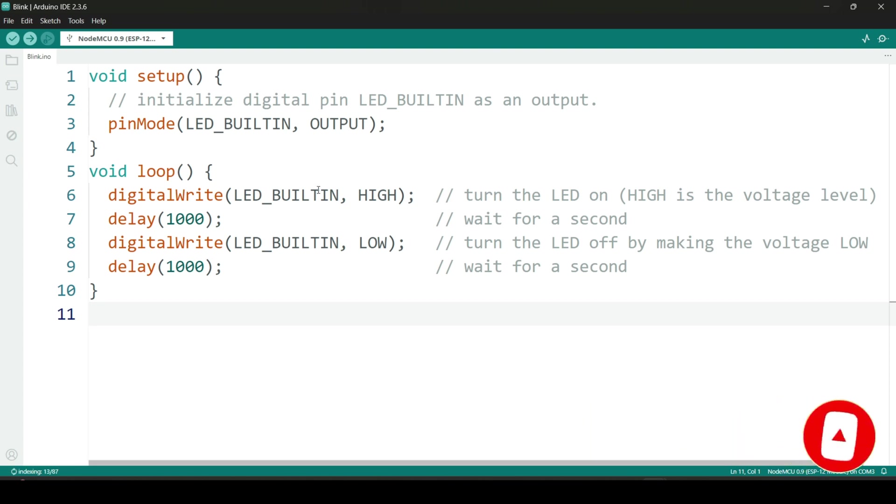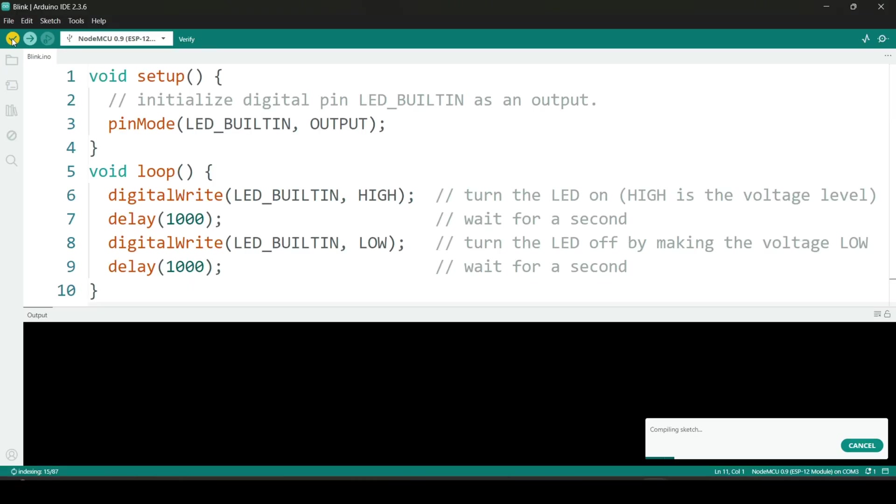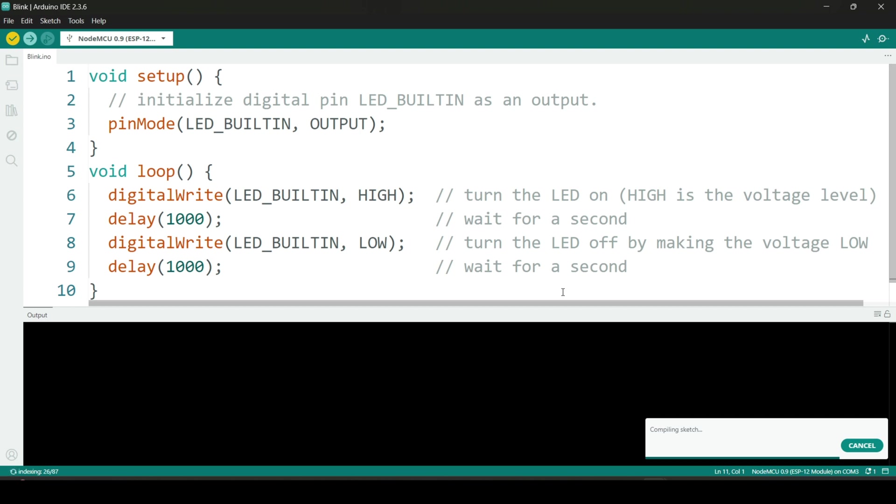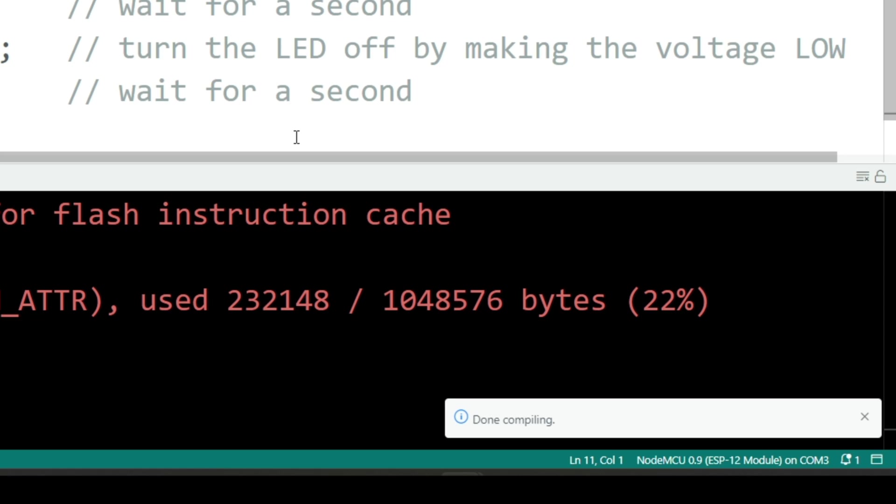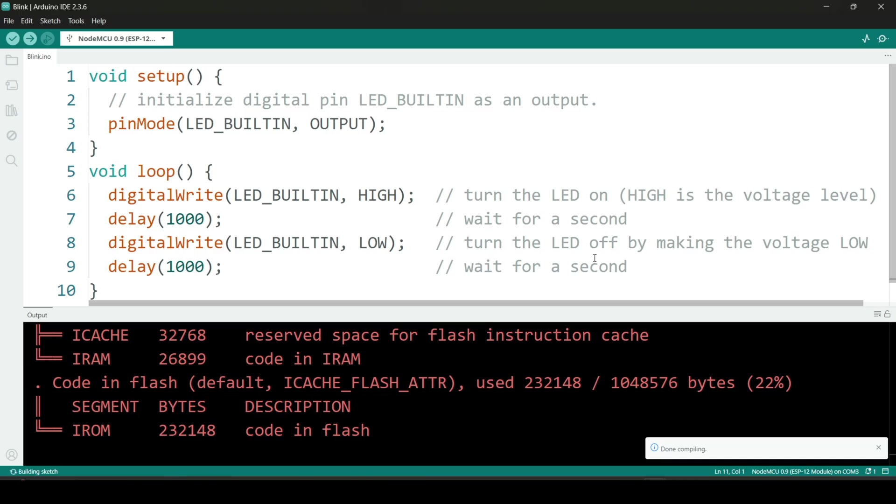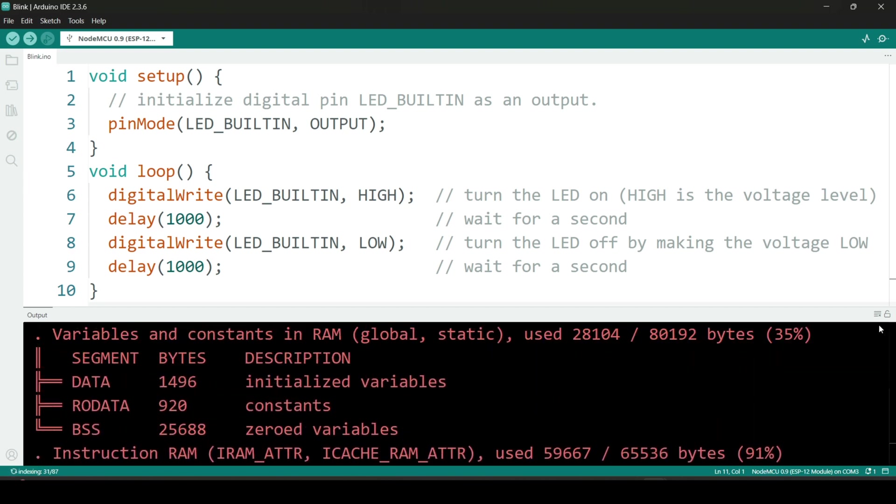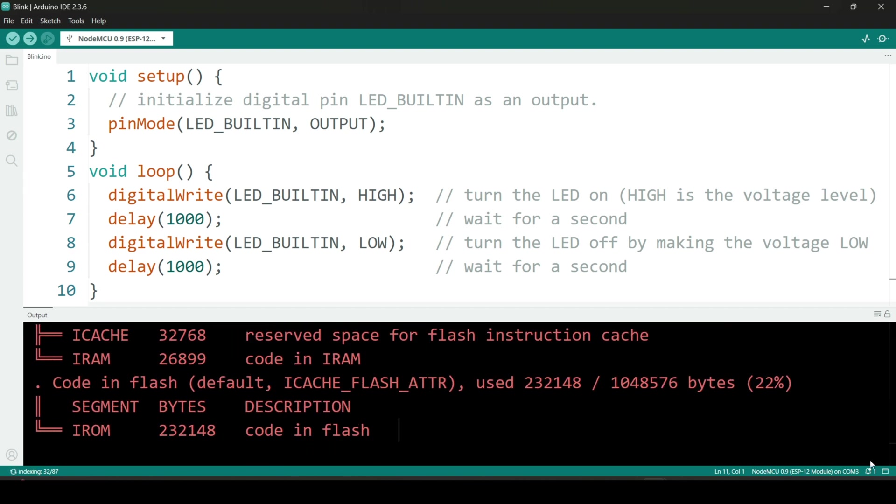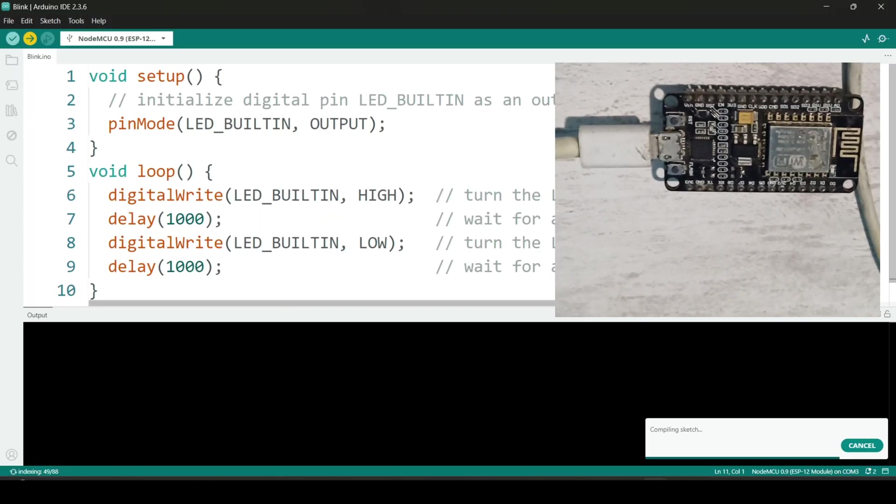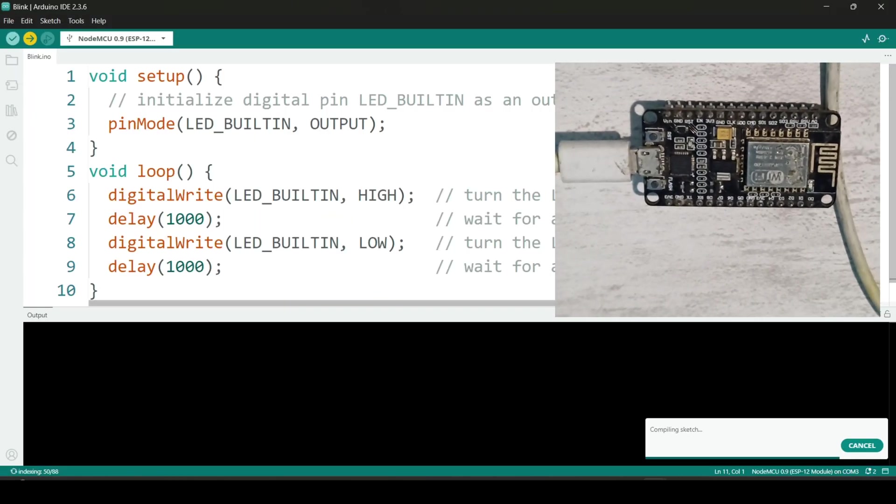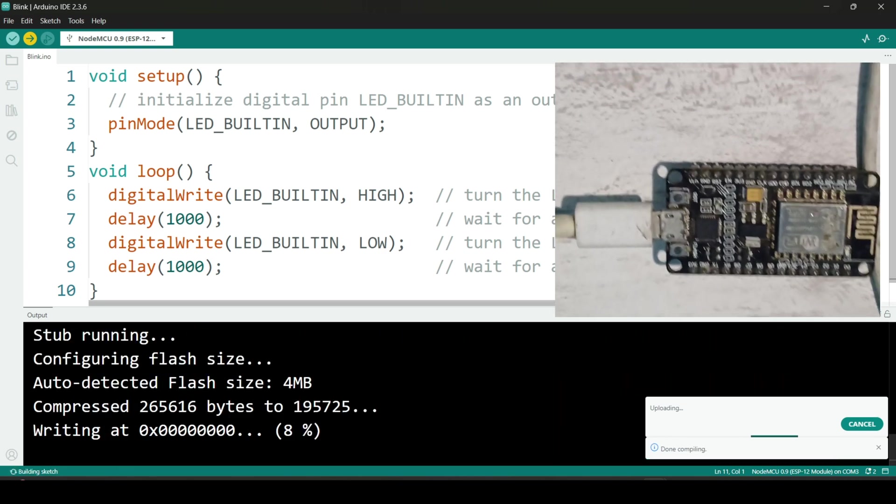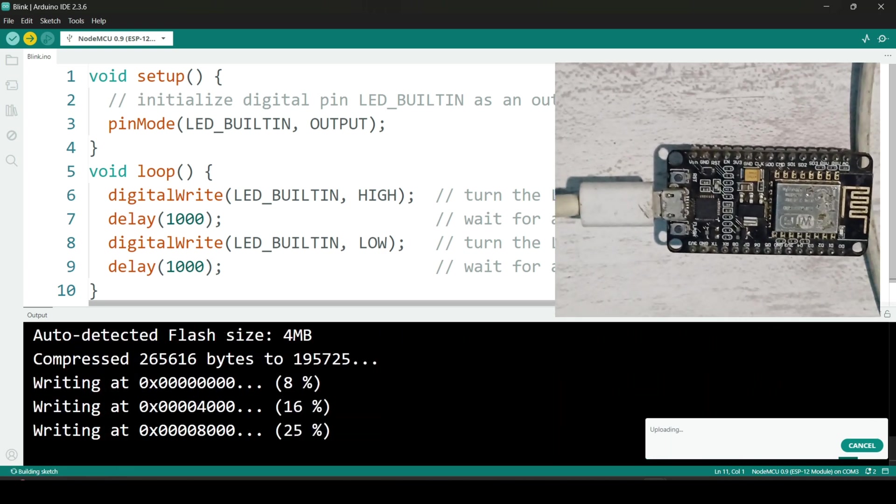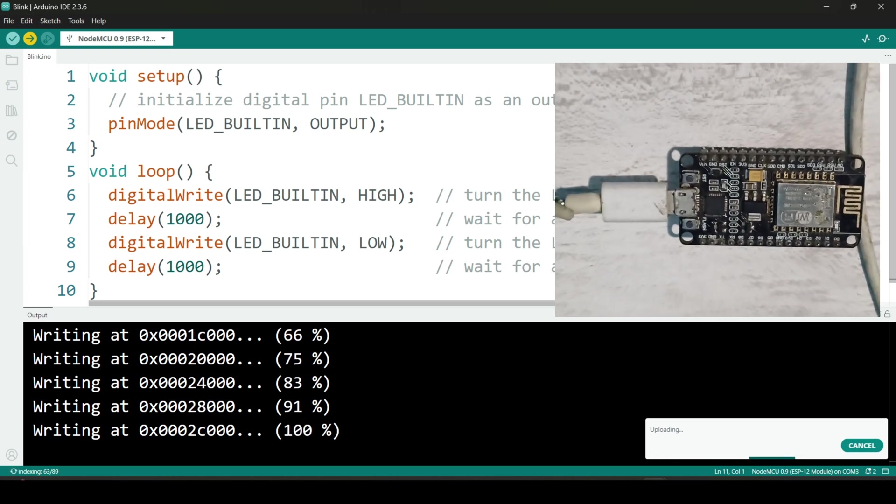Now that everything is set up, let's verify the code by clicking the checkmark icon to make sure there are no errors. Once the verification is successful, click the upload button to send the code to the hardware, in our case, the NodeMCU board. Wait a few moments while the code is uploading. While the code is uploading, take a moment to like the video and subscribe to our channel. If you have any questions or comments, feel free to share them below.